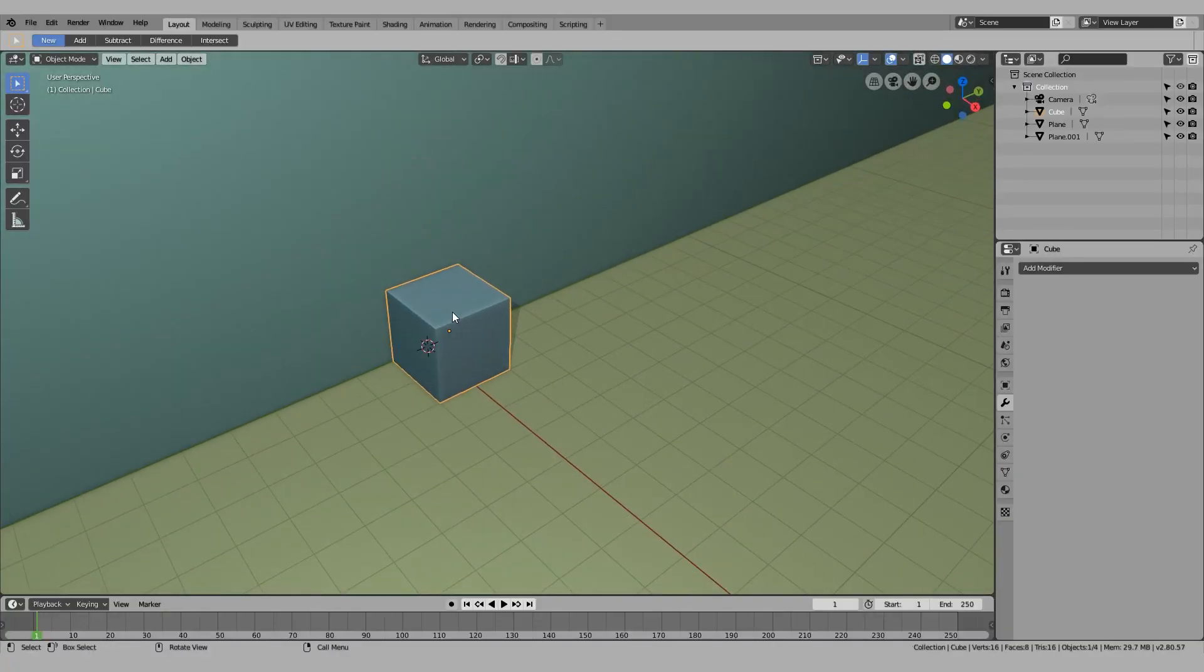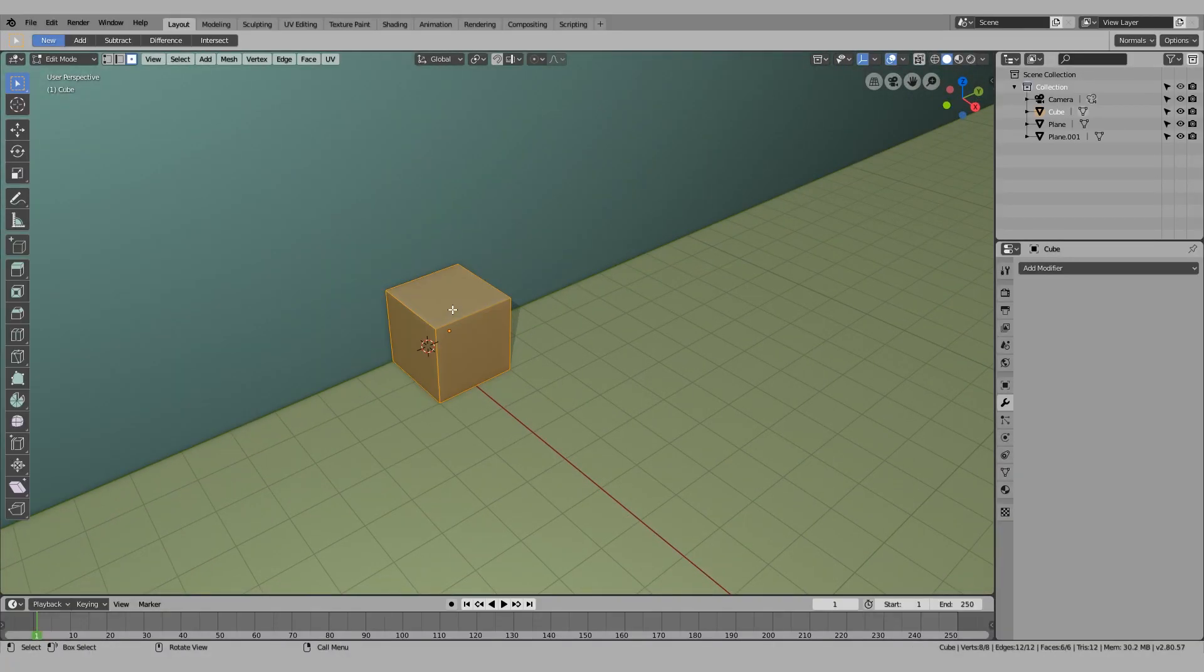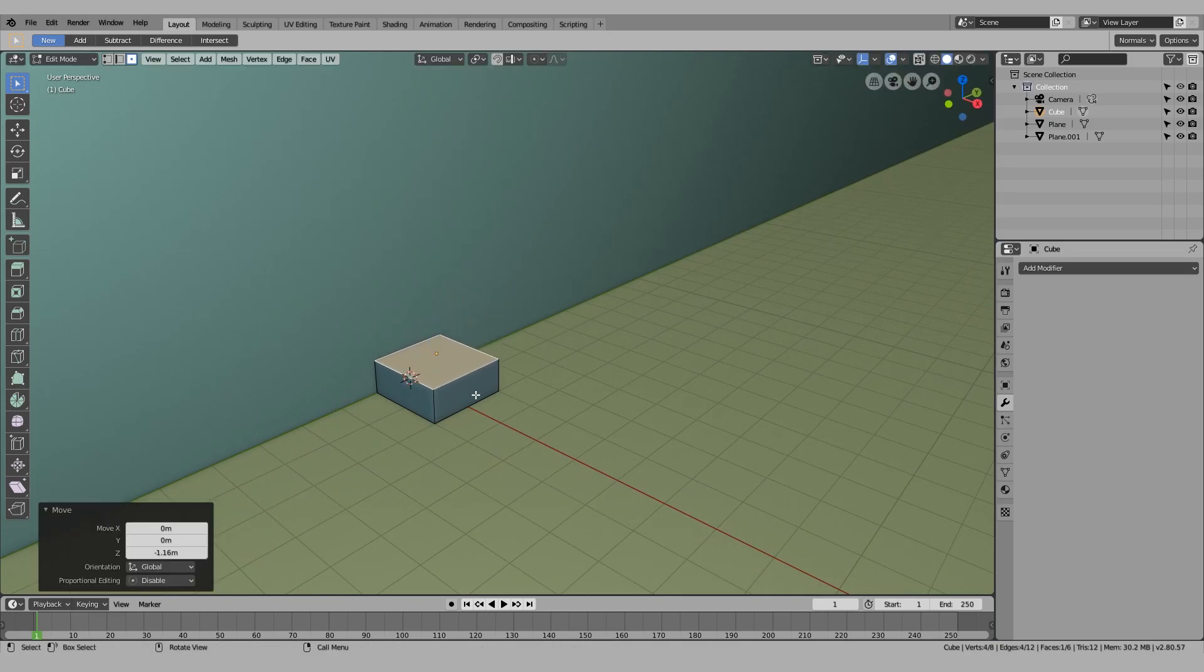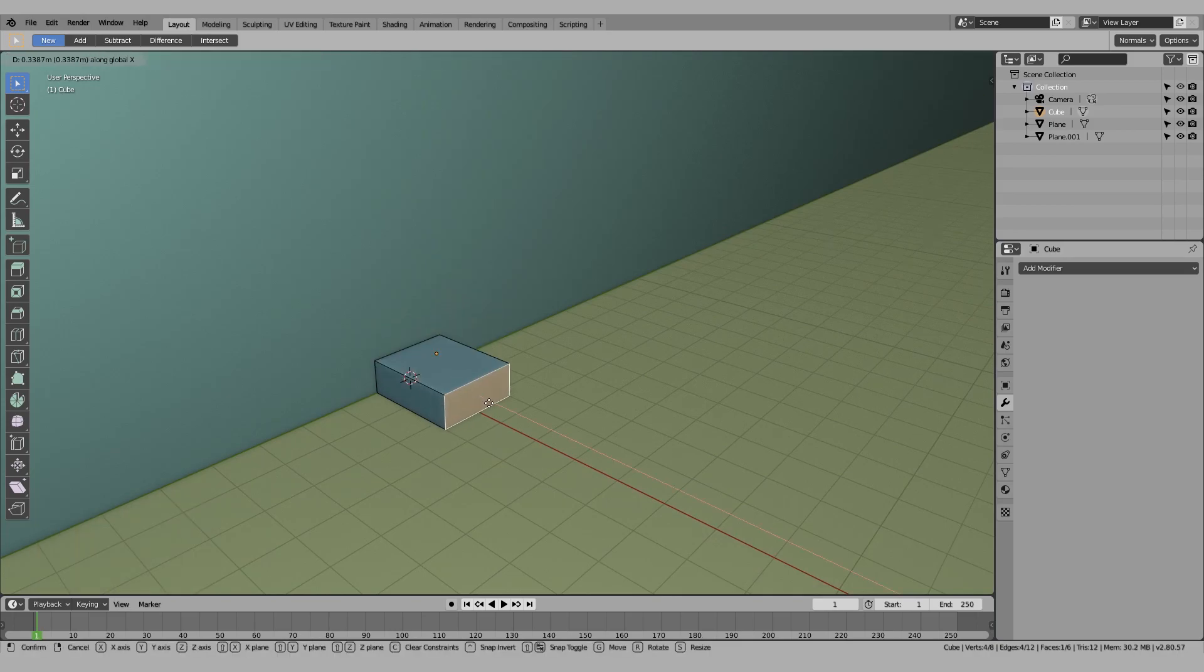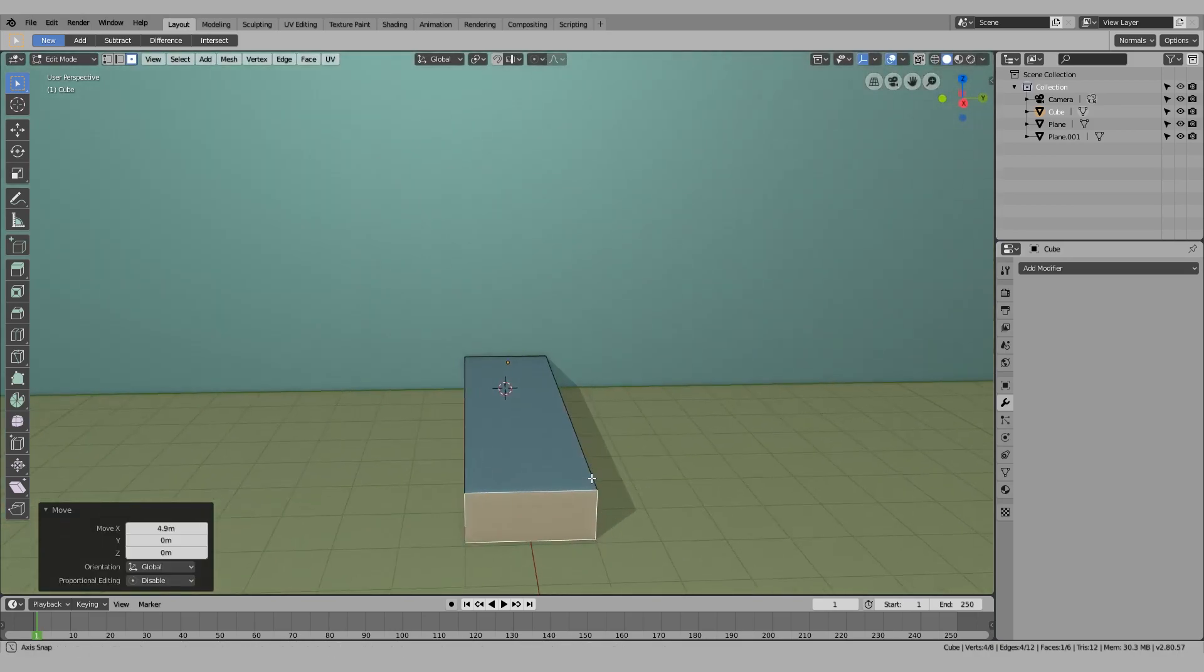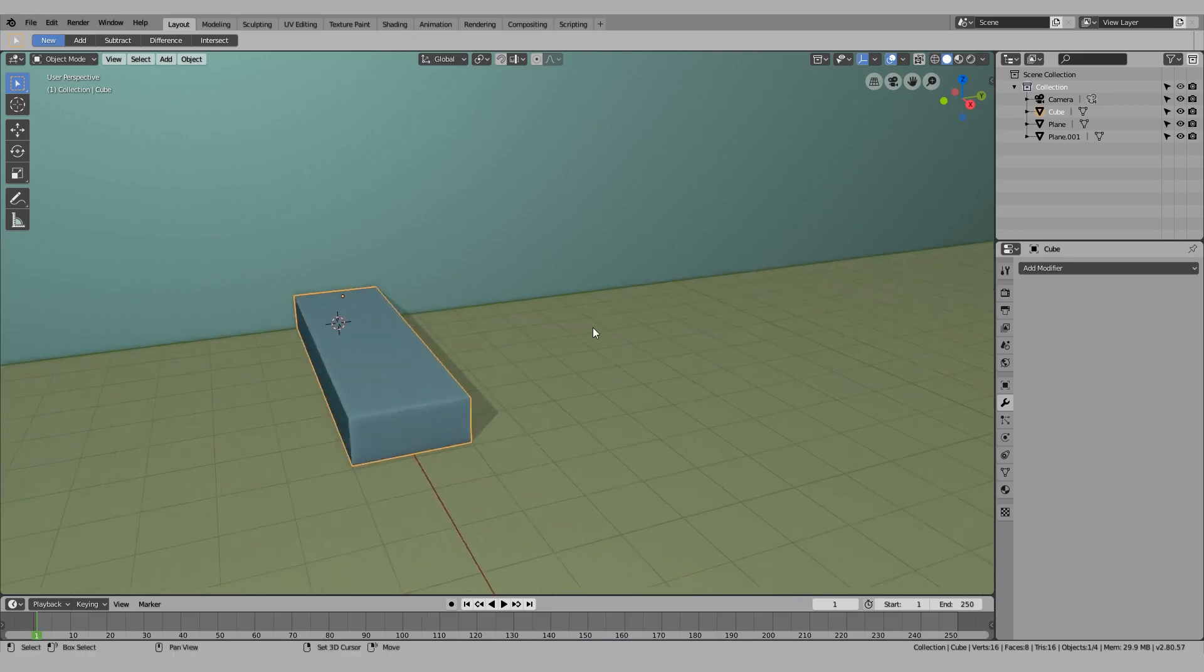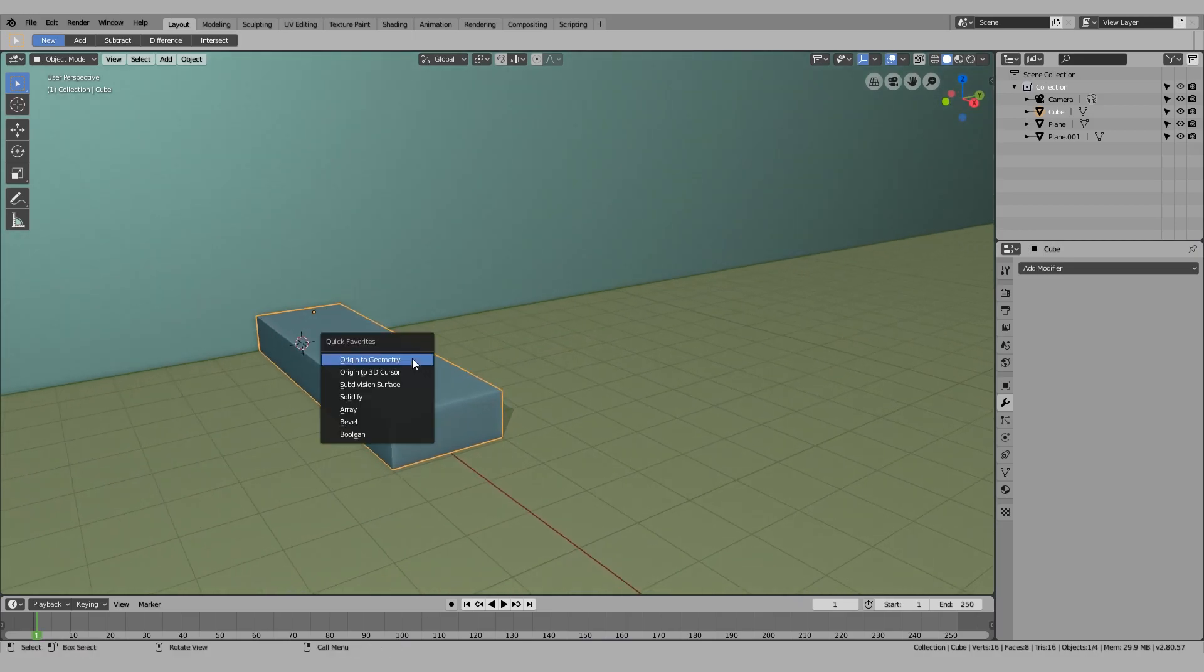If I have a cube here, all I need to do is scale it up to whatever size I want. For example, I want each of the steps to be this high.